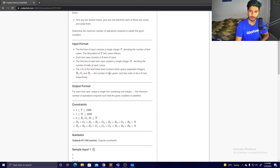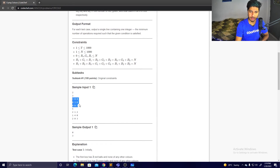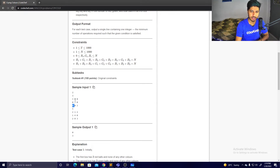The input format is a 3×3 matrix: for each box i, you get the number of red, green, and blue balls in it. So the columns are red, green, blue and the rows are box one, box two, box three. For the first example, there are N red balls in the first box, N green balls in the second box, and N blue balls in the third box — already in the desired configuration, so the answer is zero moves.